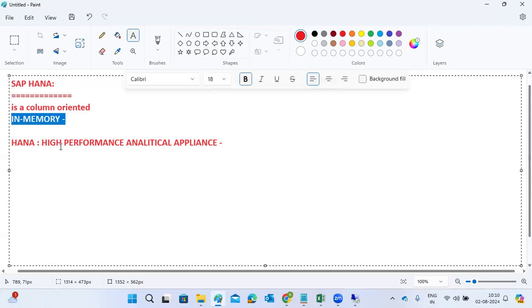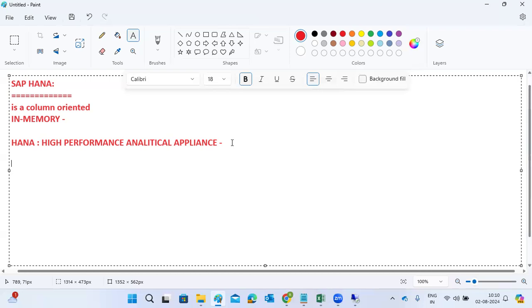HANA runs on advanced analytics — it runs on advanced analytical appliance. It contains only columns; there is no row-store table, no rows, only columns. That's why it's called column-oriented. It's a column-oriented, columnar, in-memory database, compared to other databases.